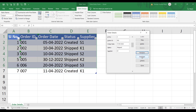Pressing Find Next shows serial number 7, order ID 007 — where the supplier is also K1. Pressing Find Next again shows nothing, because there are only two records with supplier K1: serial number 2 and serial number 7.